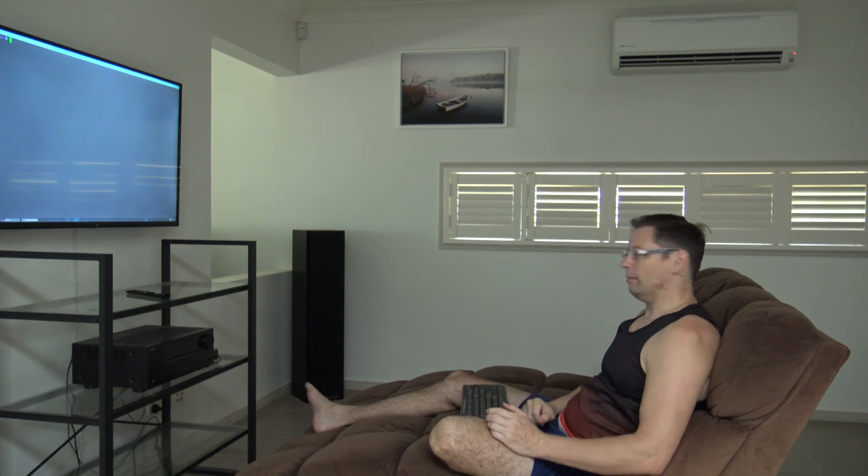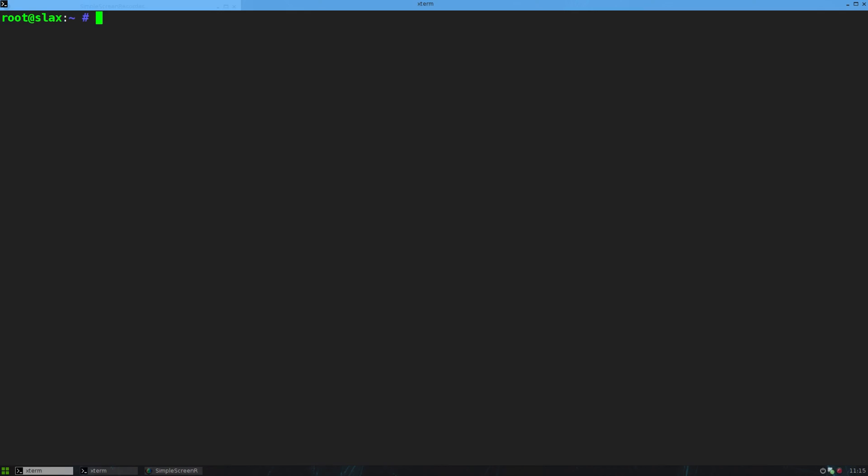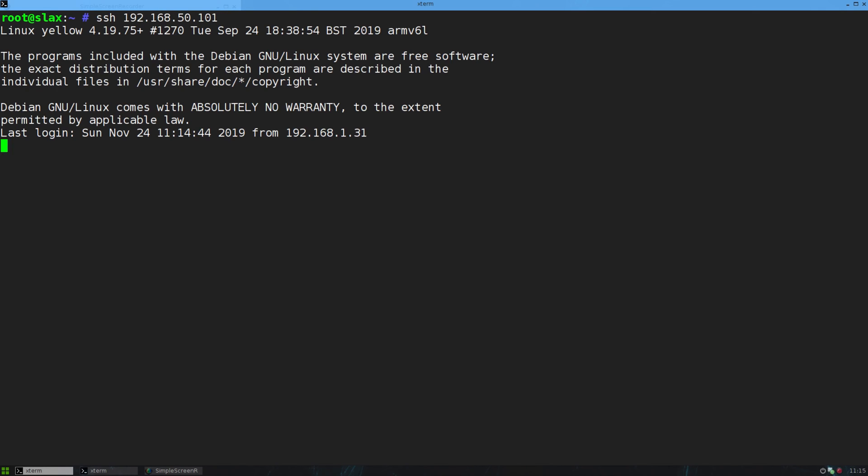But assuming you've got access to it, we'll just start with the basics of how you might normally do it with just TCP dump. So normally you might just go SSH, connect to it with SSH, and then you can do TCP dump right there. Now, if I run that, this SSH session is part of that, so I'm just going to say not TCP port 22.